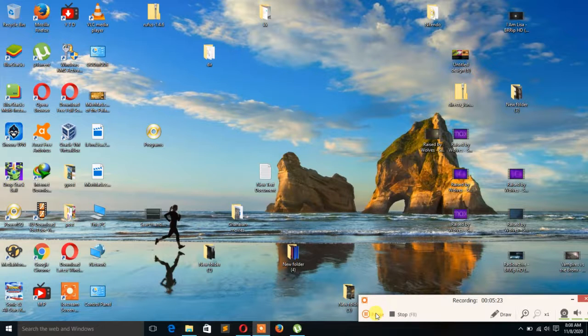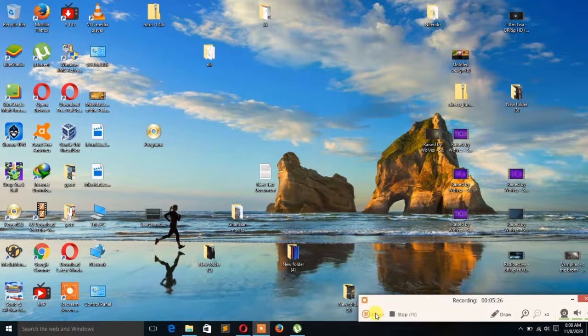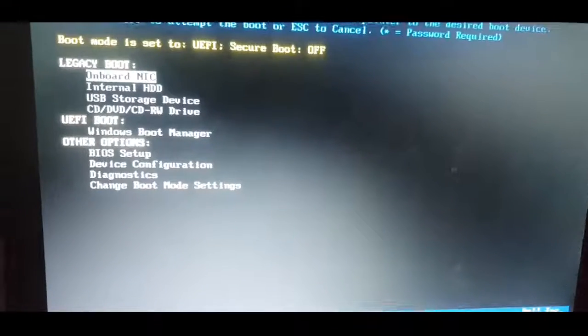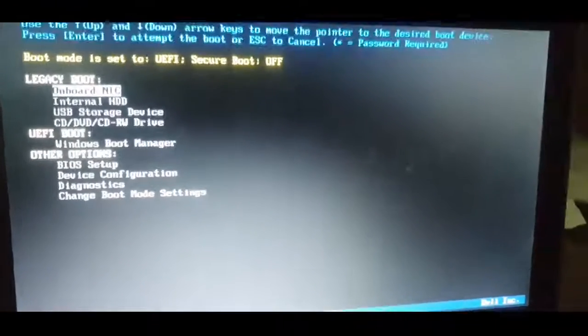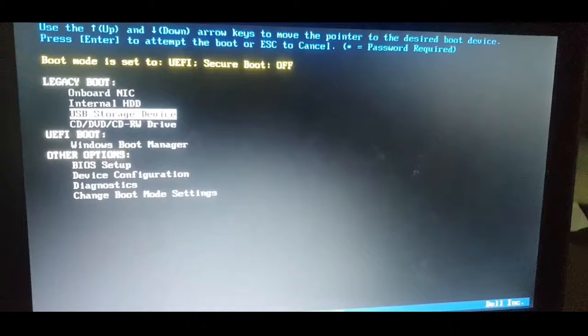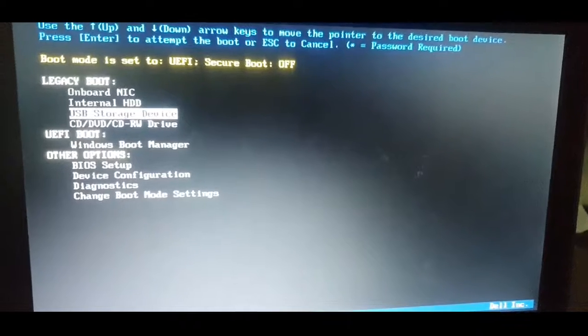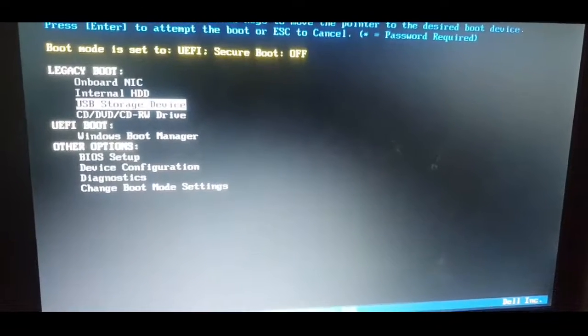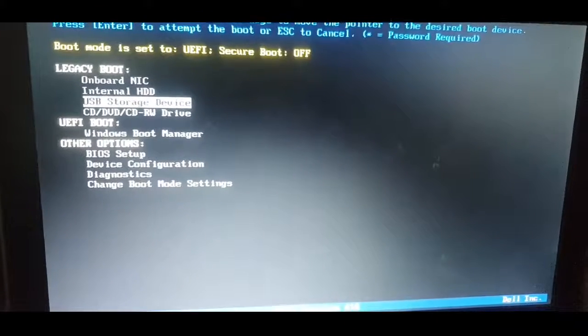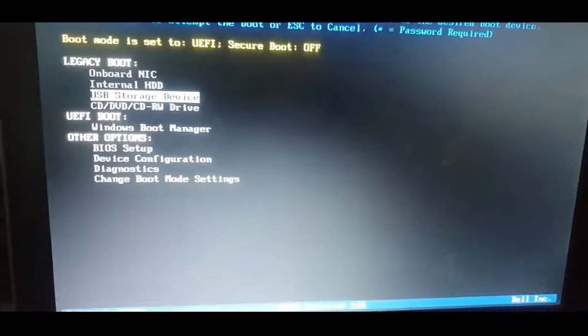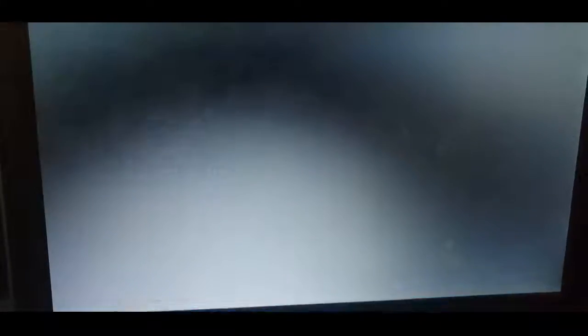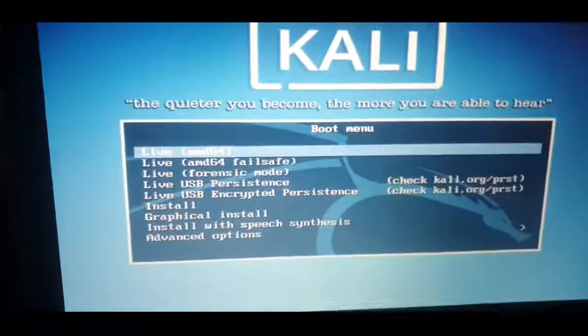When you're done, you have to restart your computer then boot from the pen drive. You restart your computer, then you press F12. After pressing F12, the boot menu will come. Then you choose the USB storage device, then press Enter. Then it will start booting.